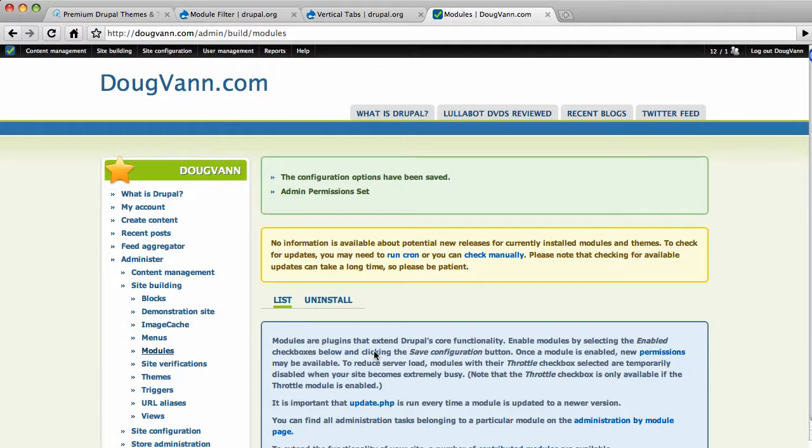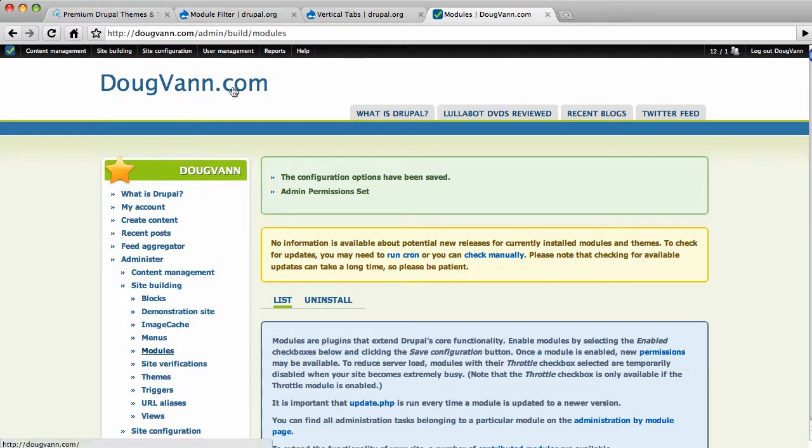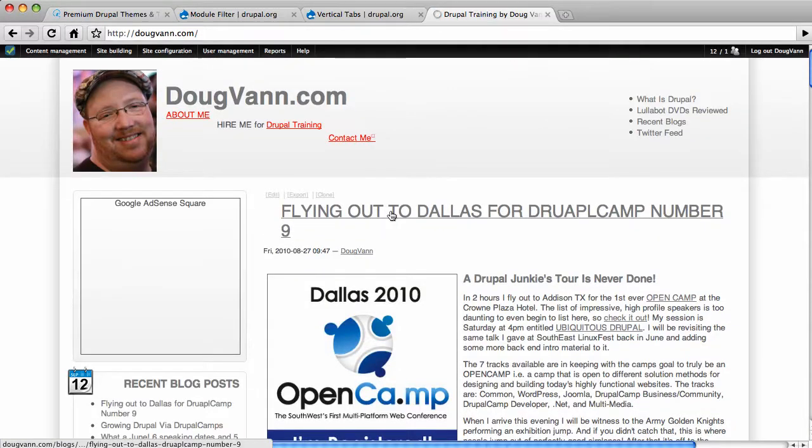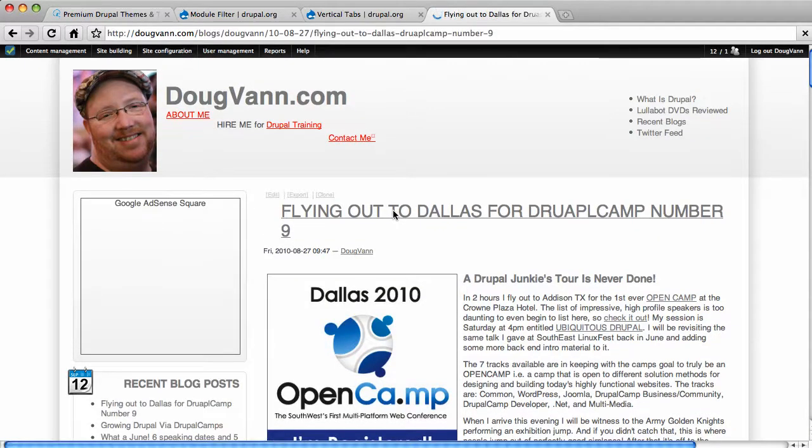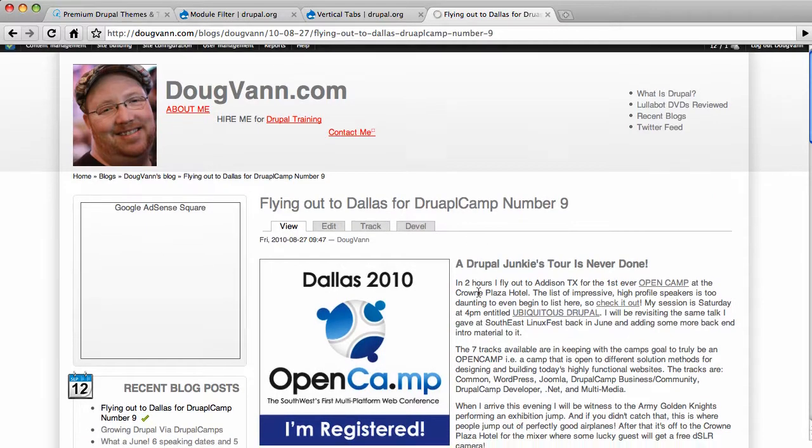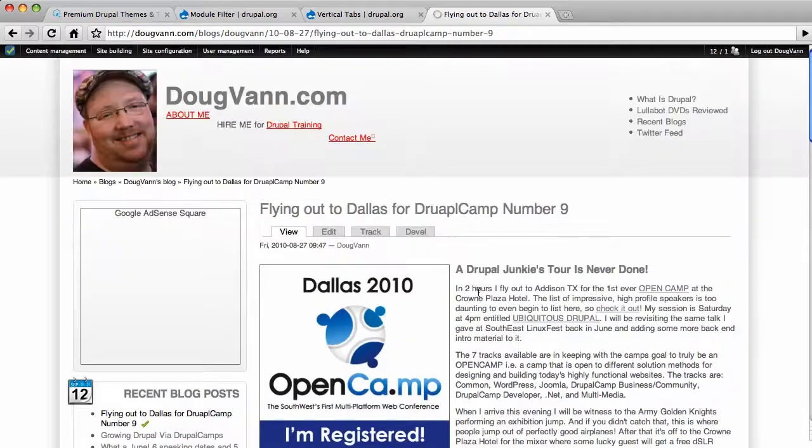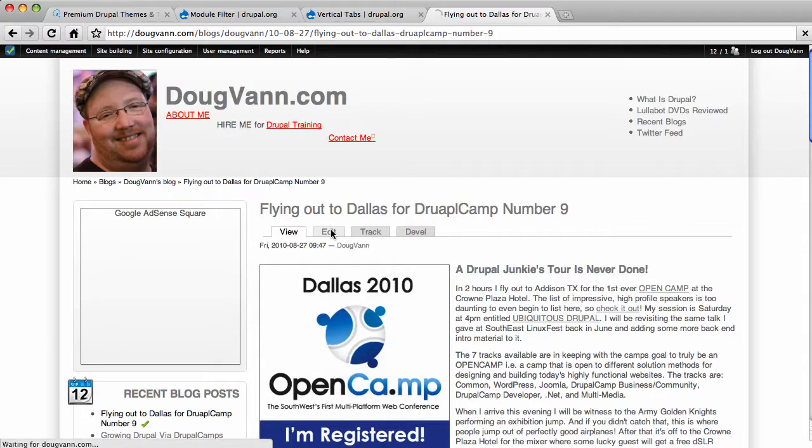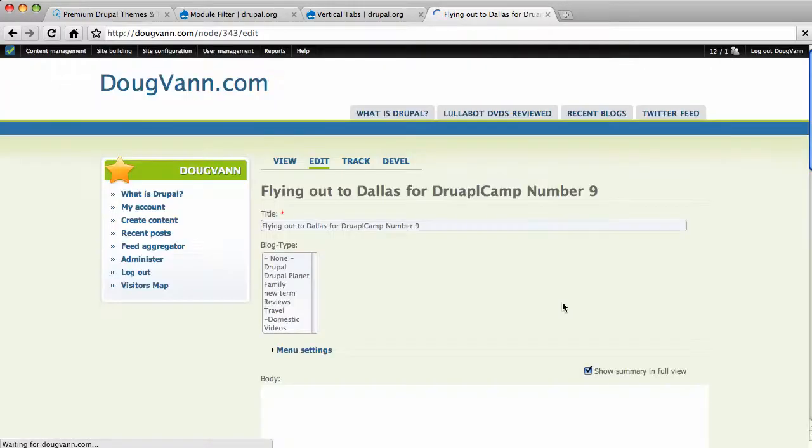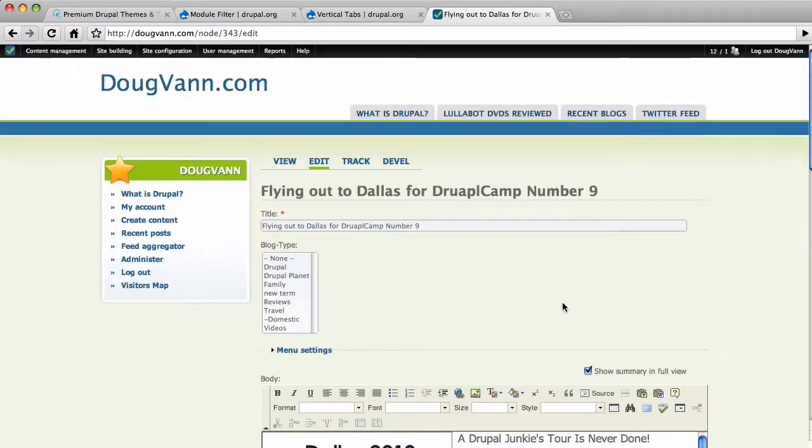So now let's do something else. Let's go take a look at an editing page of one of my blog posts. We'll go to the front page. We'll go to flying out to Dallas for Drupal Camp number nine. That was a good time, just a few weeks ago. And I'm going to edit this post.